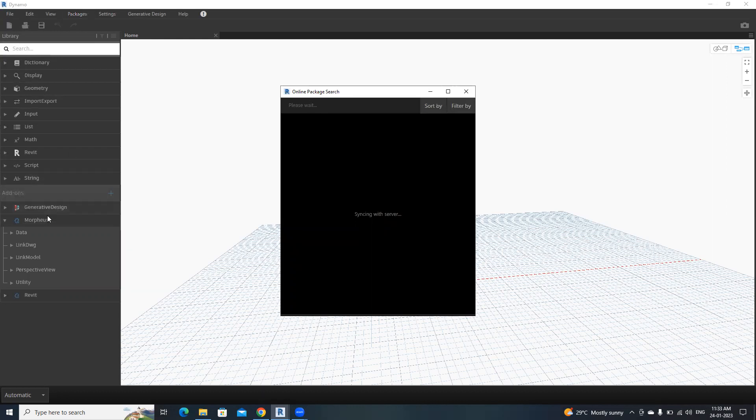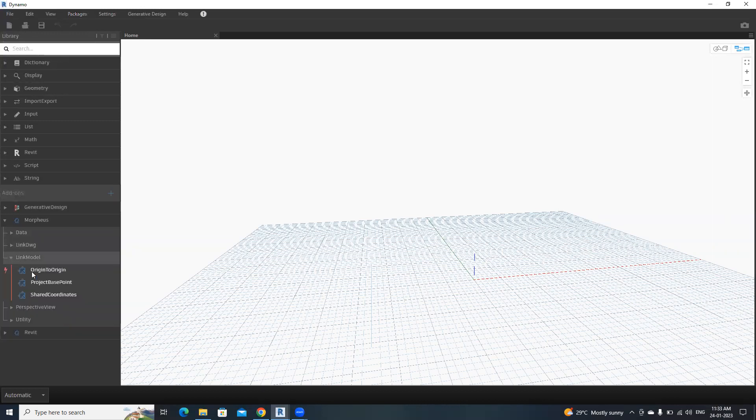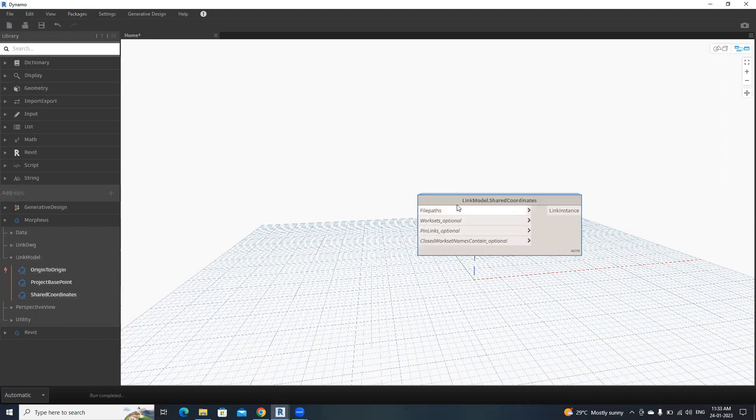Go to this link model section, then click your preferred node. I'm going to use shared coordinates. This one is linkmodel.sharedcoordinates. Now we need to give the file path.